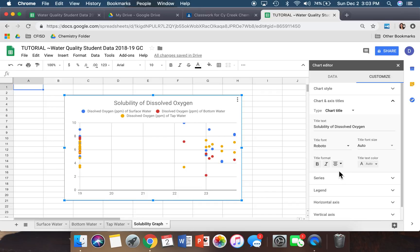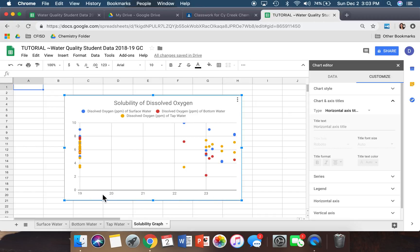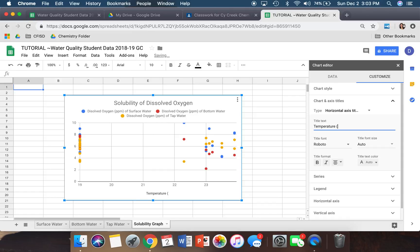Now we still need to title our x-axis. Over here where it says Type, click the down arrow and select Horizontal Axis first — that's the bottom axis, or x-axis, and it represents our temperature. Type in 'Temperature.' It's also important to indicate the units — in this case we use Celsius. As you type it in, it should pop up immediately on your graph.